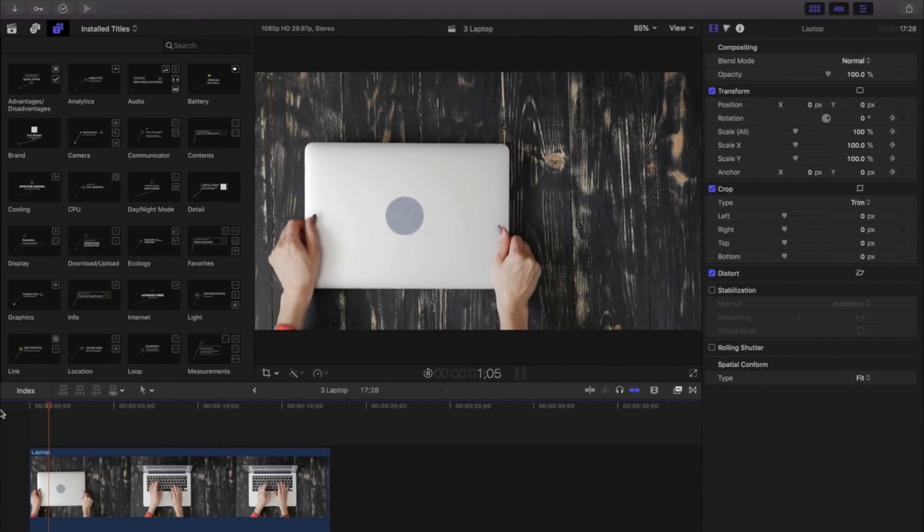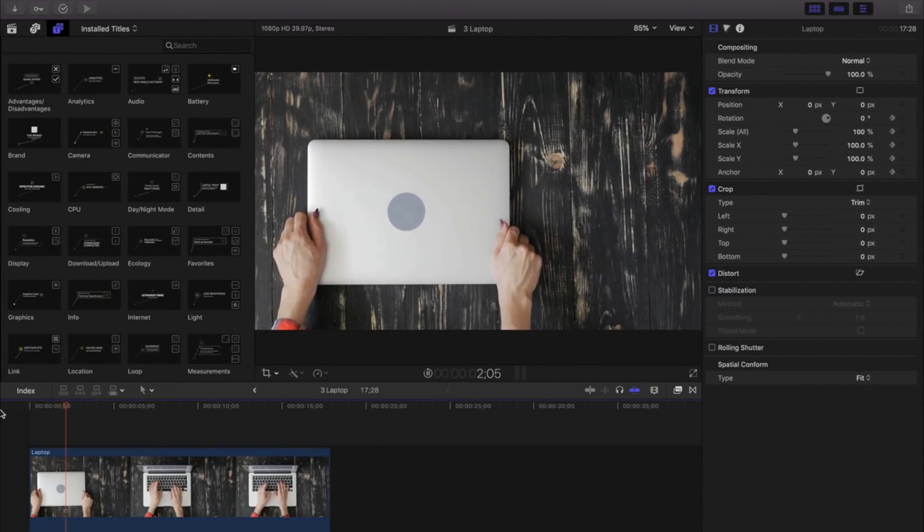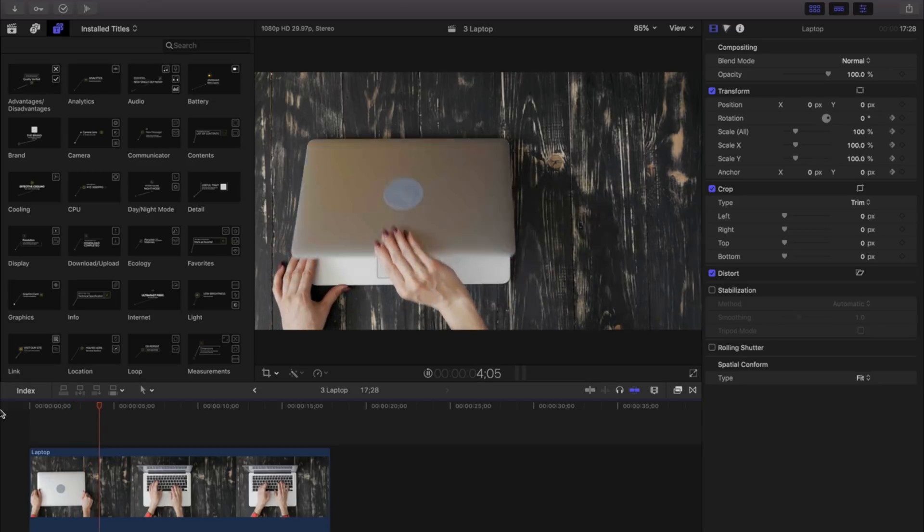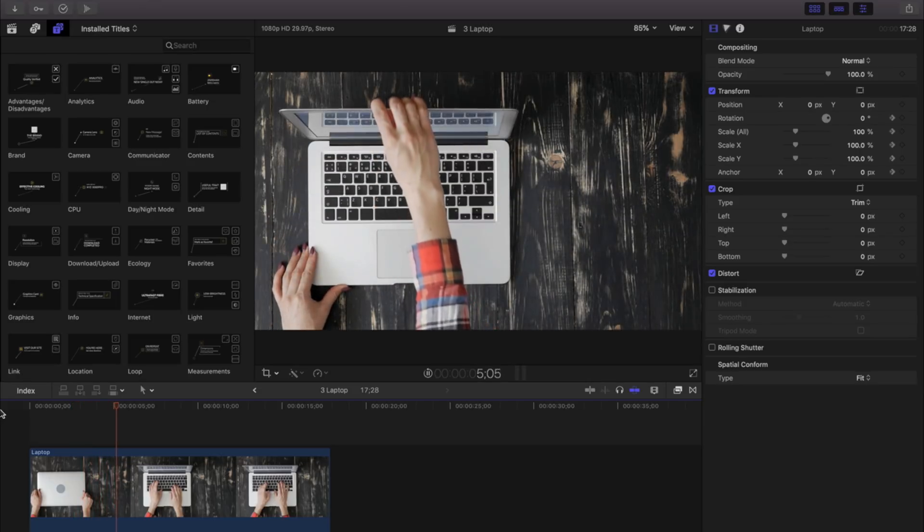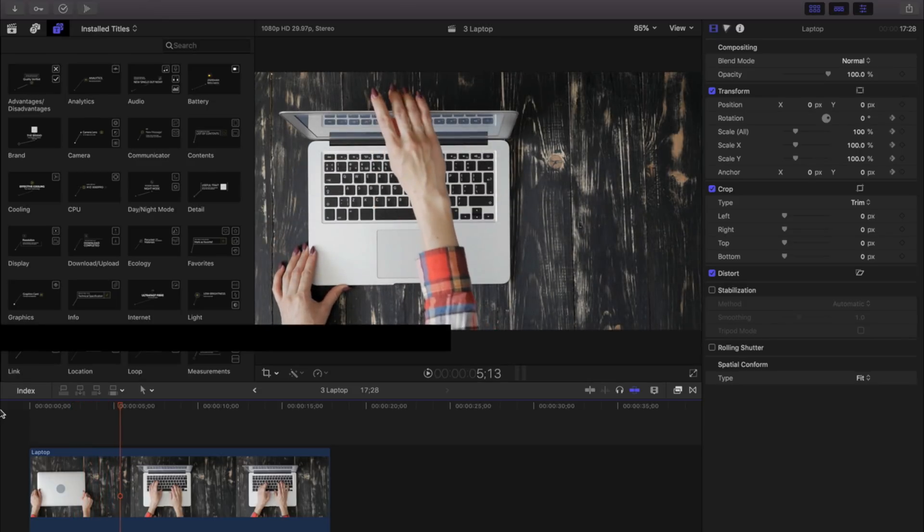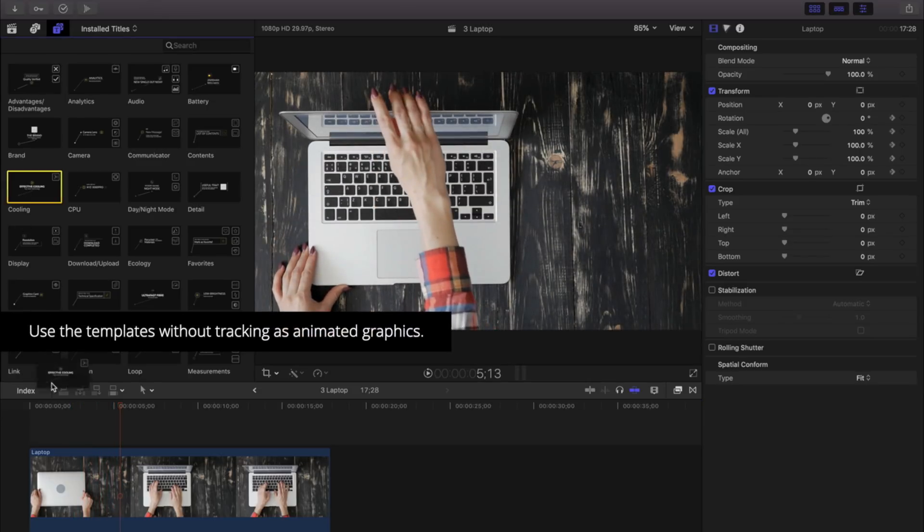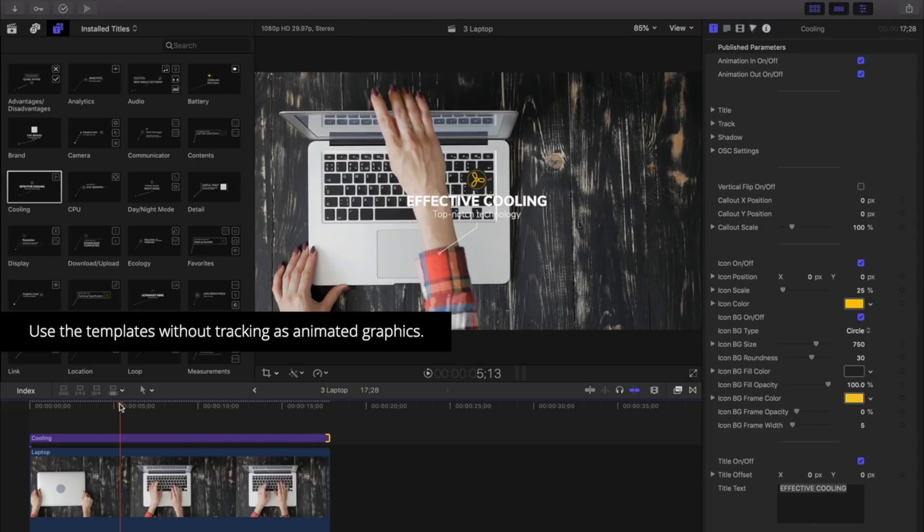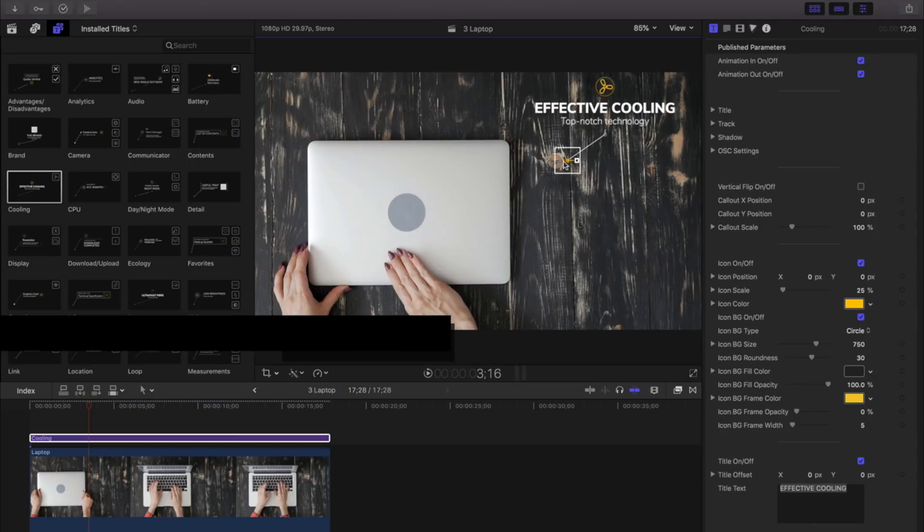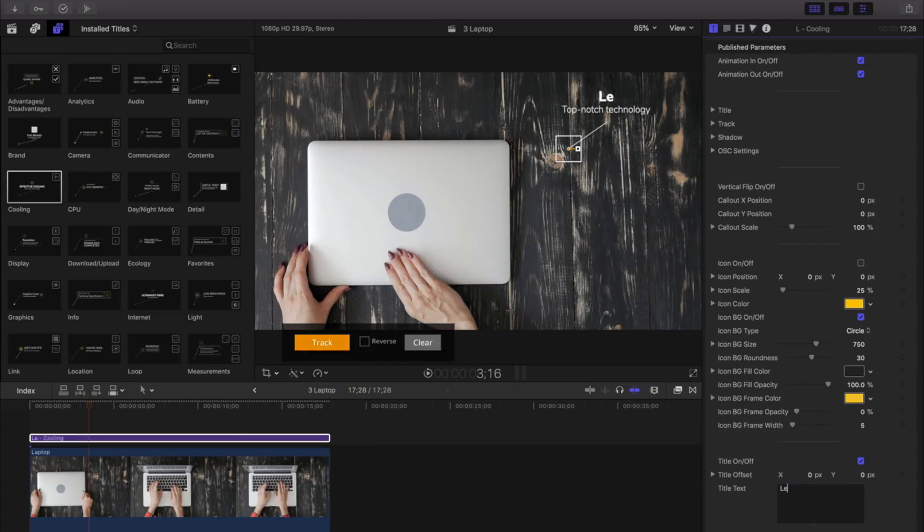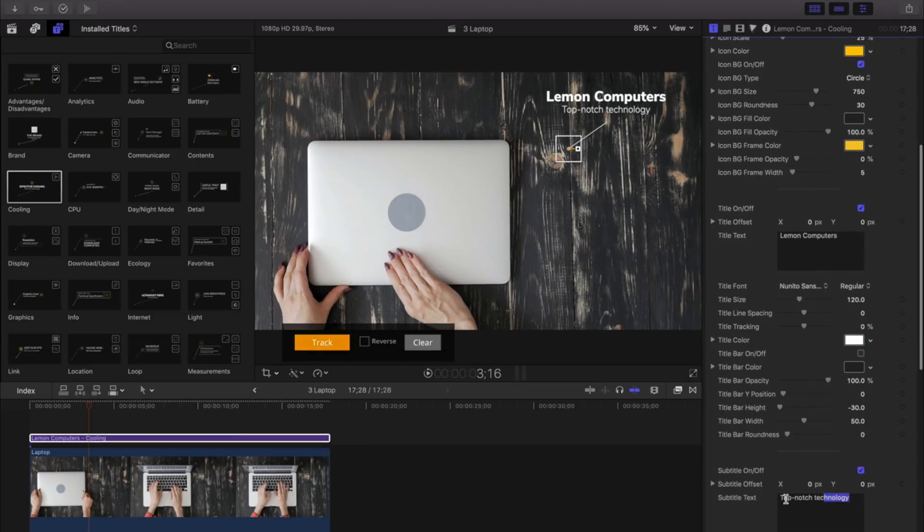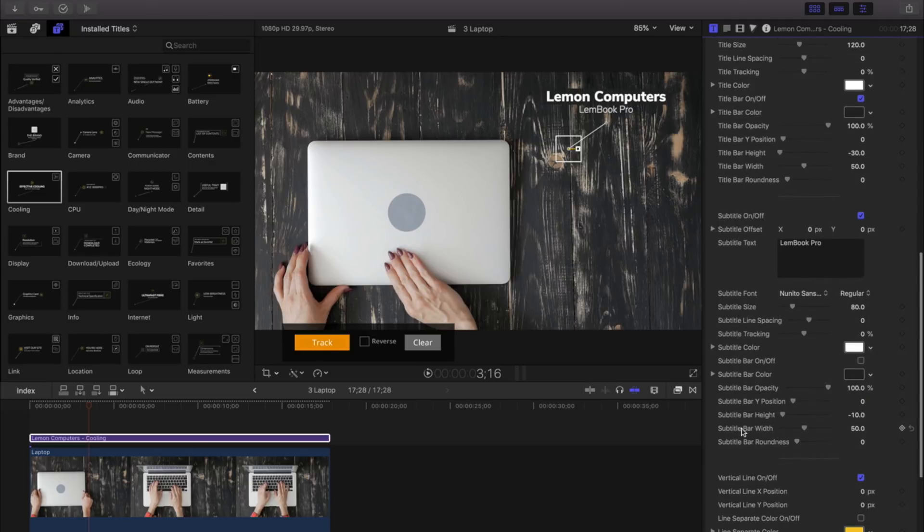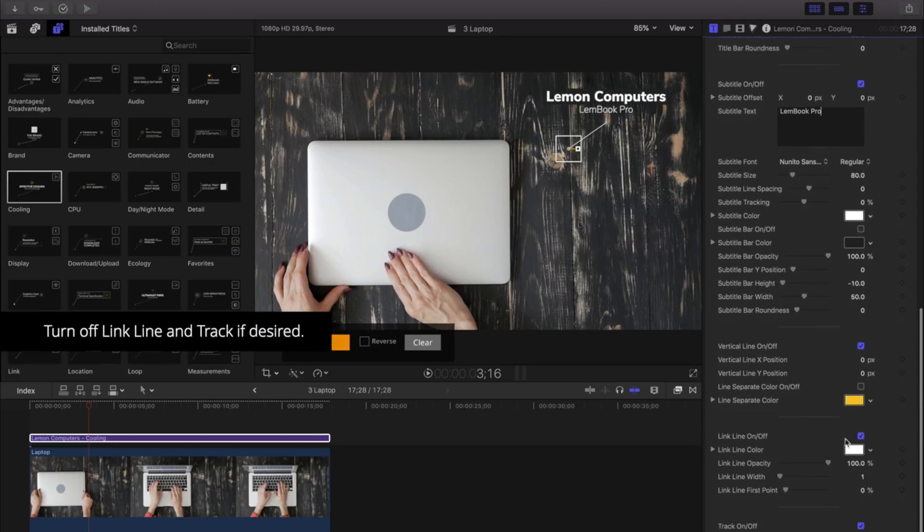In this last example, let's take a look at using MCallout Specs without tracking. I have a laptop, and I'd like to add some titles as animated graphics. I'll adjust my text and position properties, and I'll be sure to turn off my track point and my link.